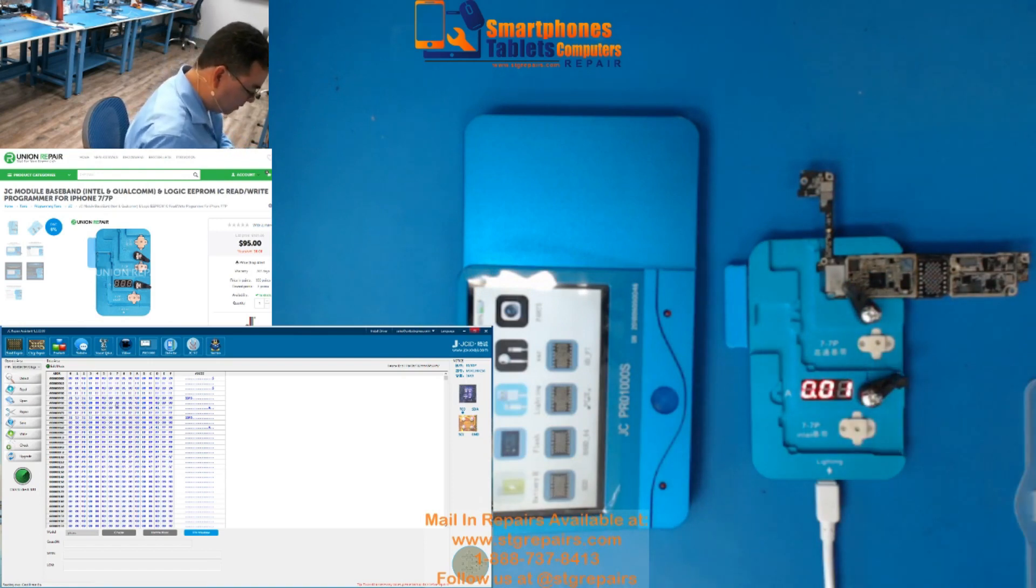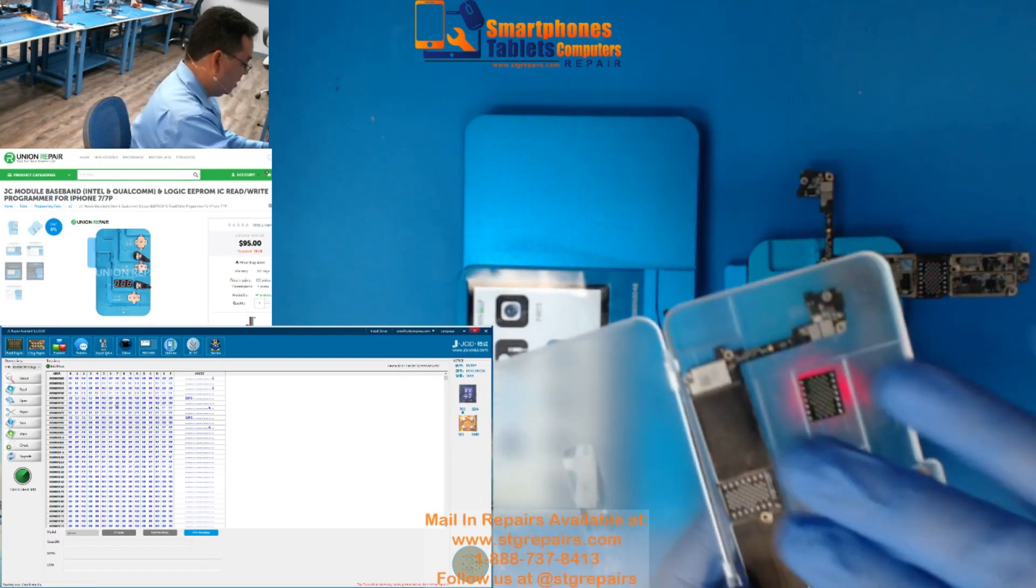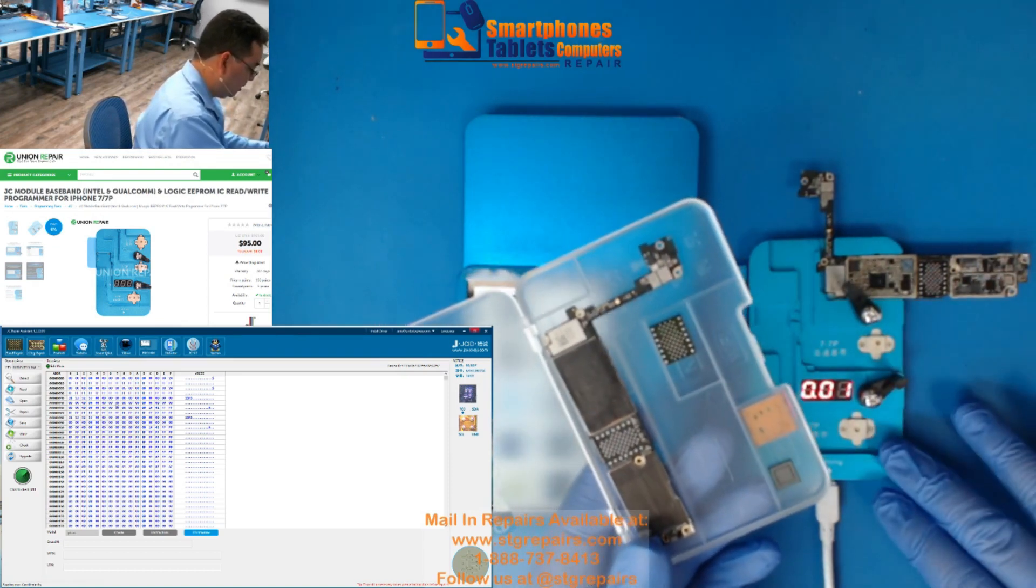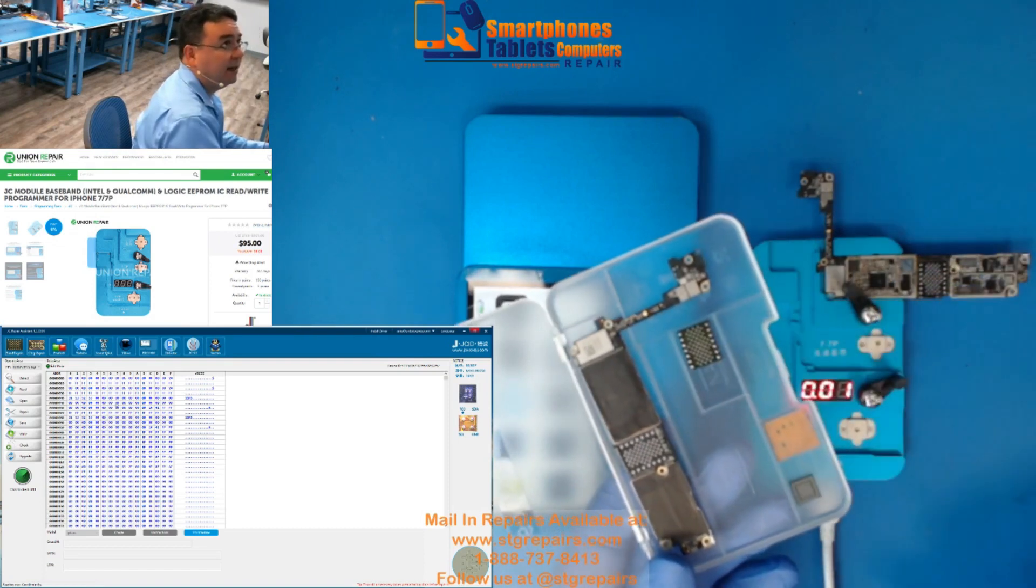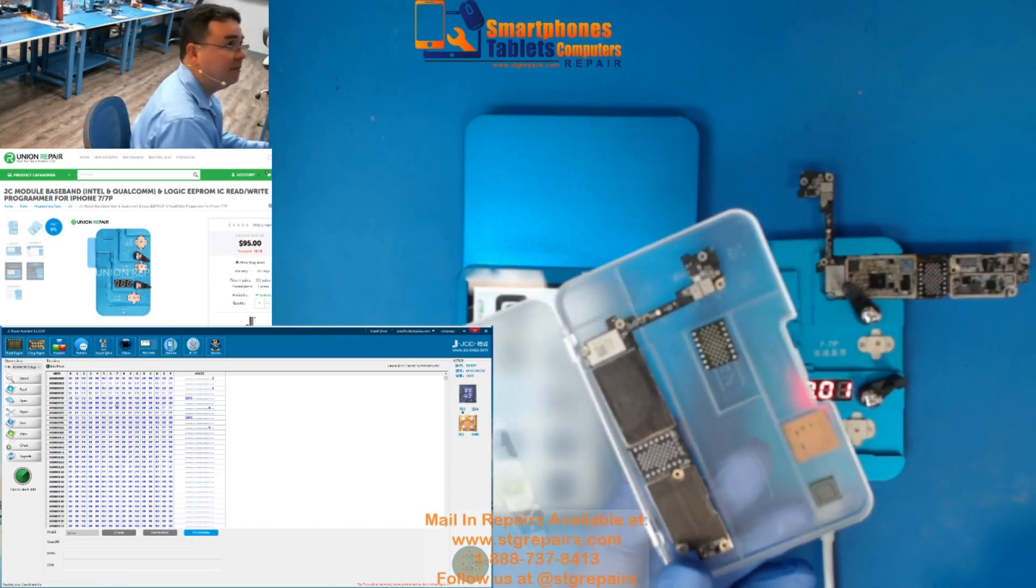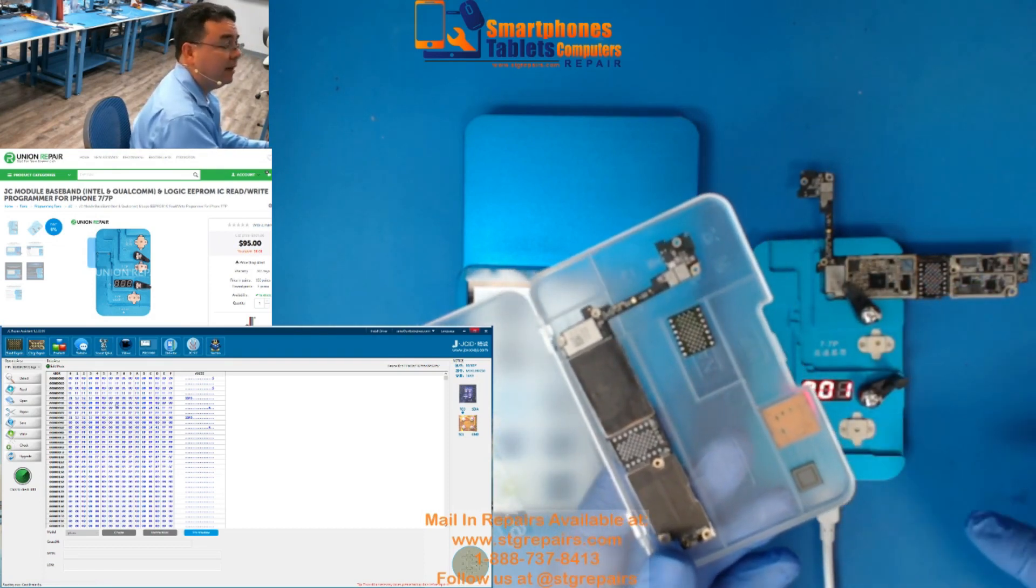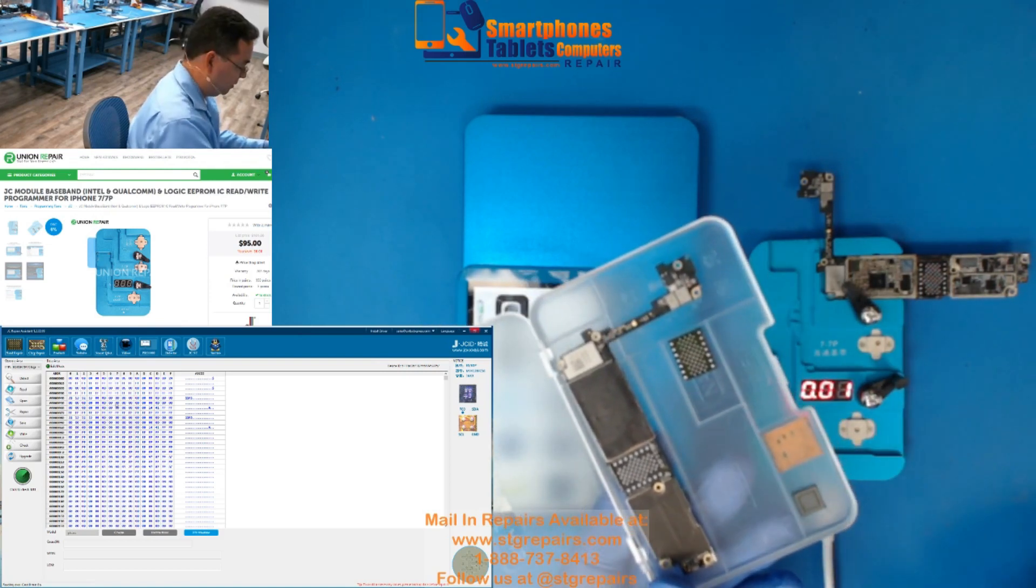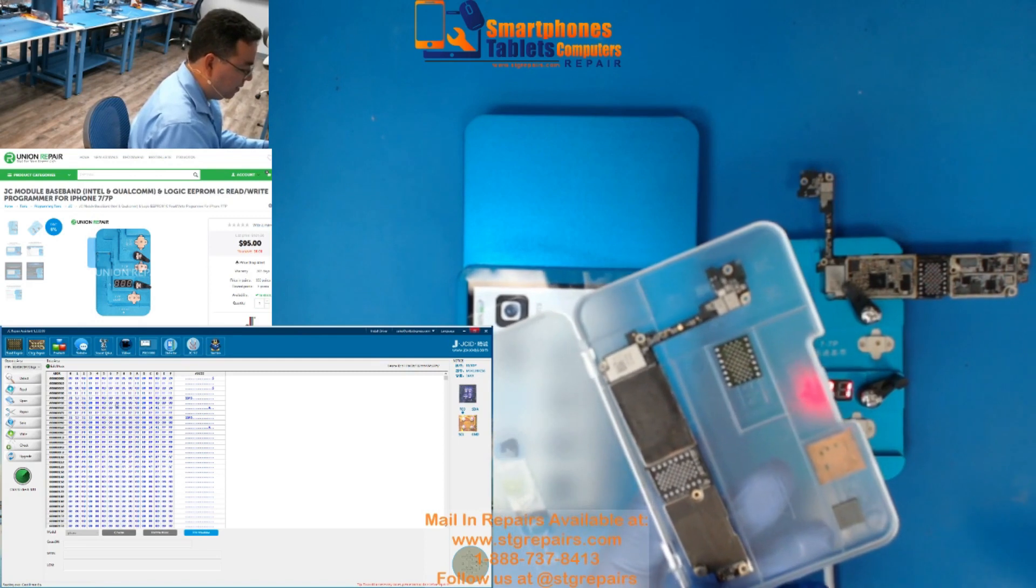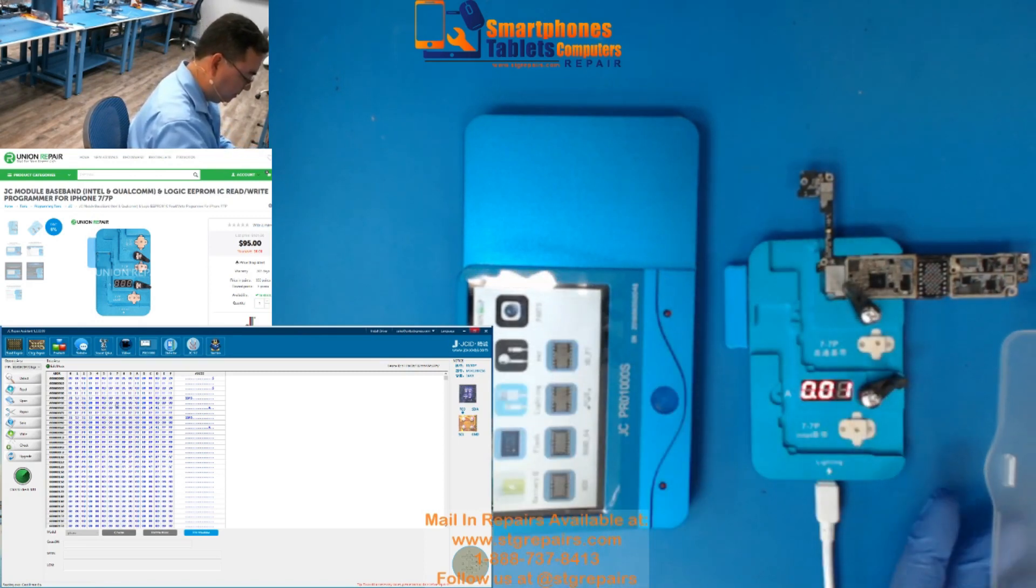So, right now, oh, don't let me explain that in Spanish. Esto, si usted no tiene esta máquina, como tenemos esta máquina, esto es lo que necesitamos. Necesitamos quitar la NAND, el CPU, y el basement. Si no tuviéramos la máquina, también tendríamos que quitar los dos EPROMs, el logic EPROMs y el RF EPROMs, que es el del basement.